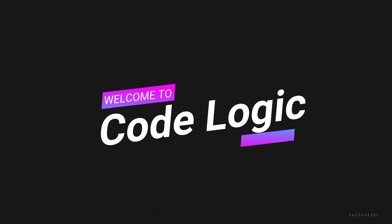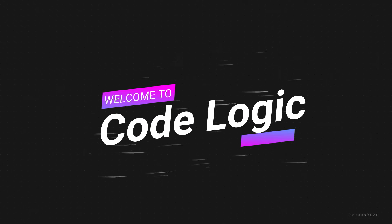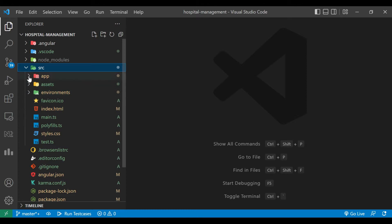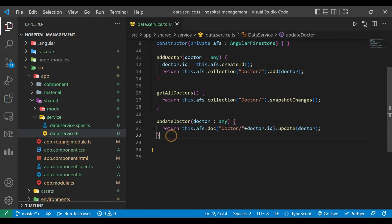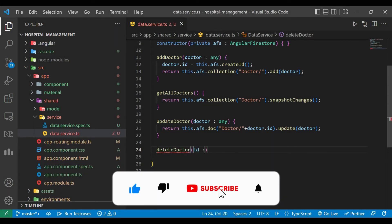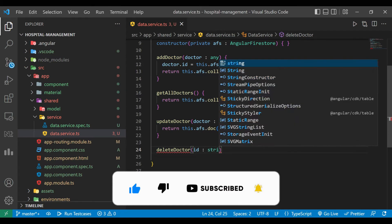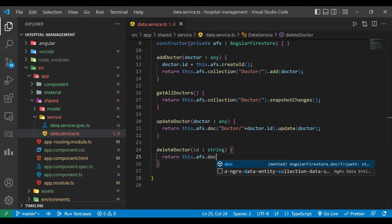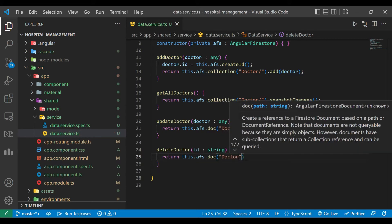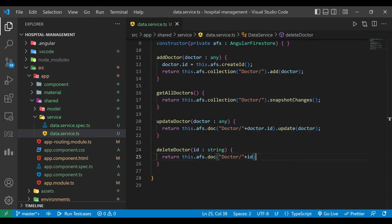We'll go to our app — inside the shared folder we have one service file called data service. Here we are going to write one method called deleteDoctor. This method will take one argument, ID, which is of type string. We are going to use afs.doc('doctor/' + ID).delete(). We'll close this method.